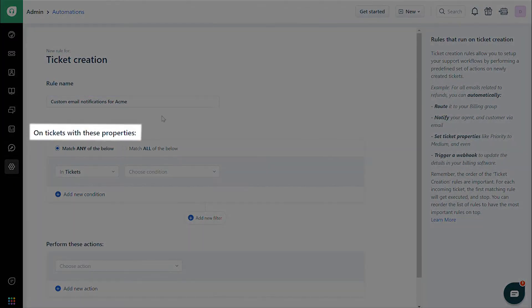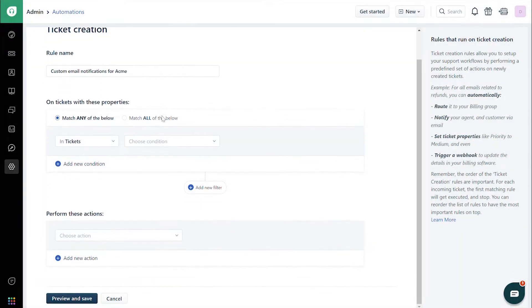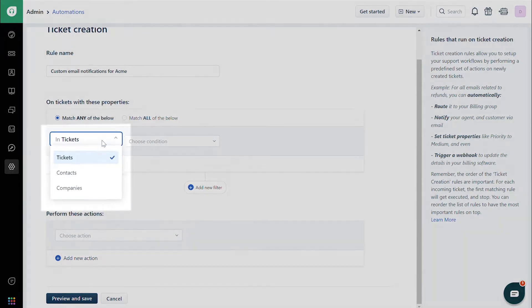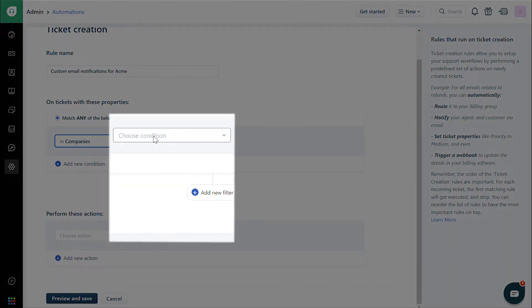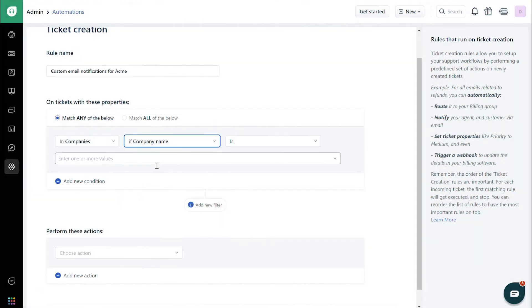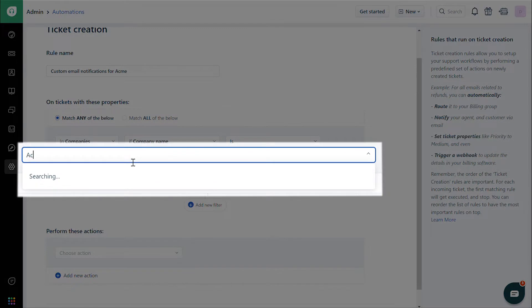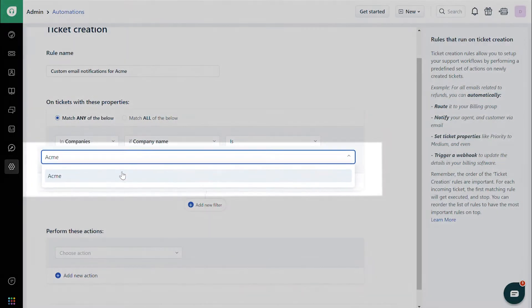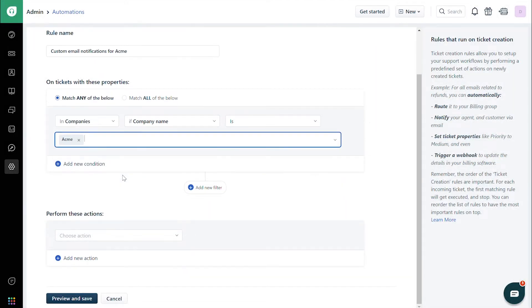Under On Tickets with These Properties, choose In Companies in the first drop-down. Then Company Name slash Company Domain in the second drop-down. Then enter the company's name or domain in the text box. Scroll down to the section Perform These Actions.